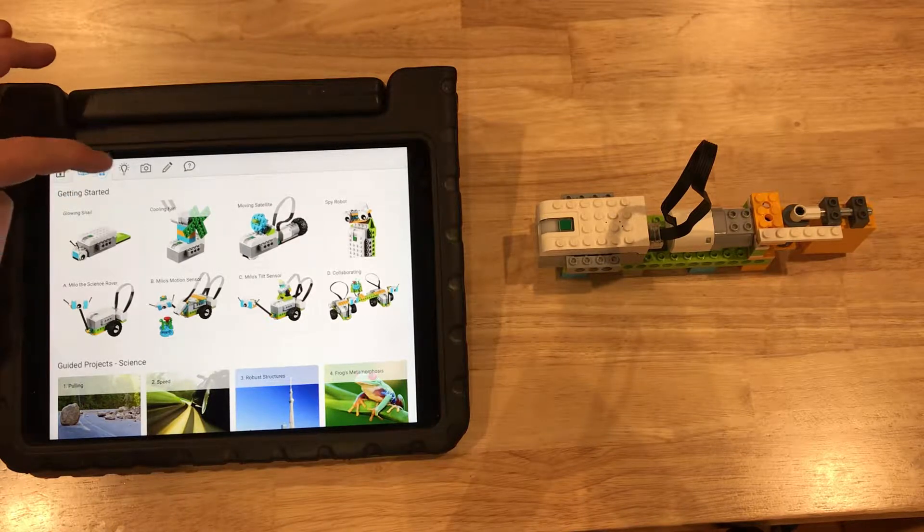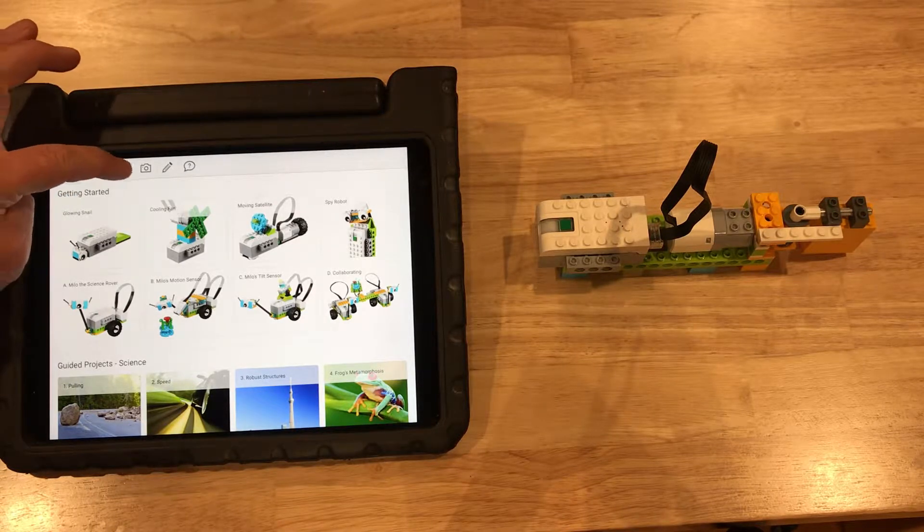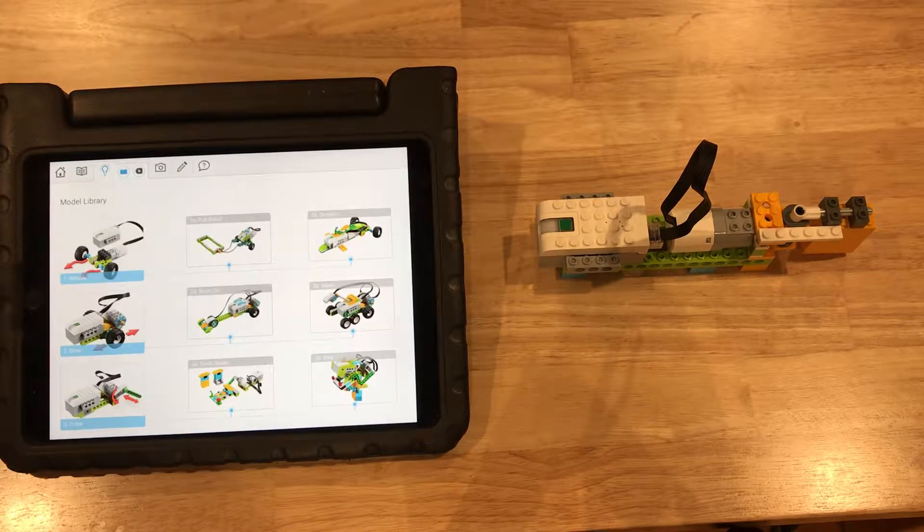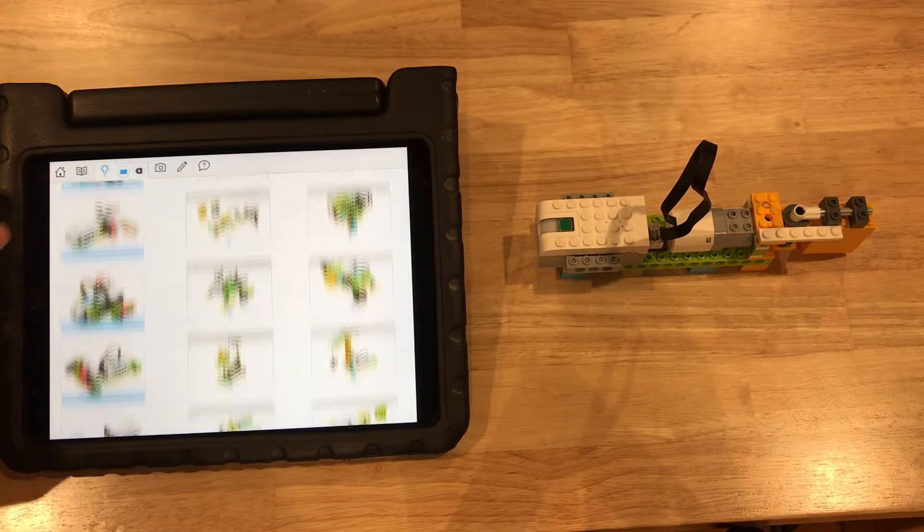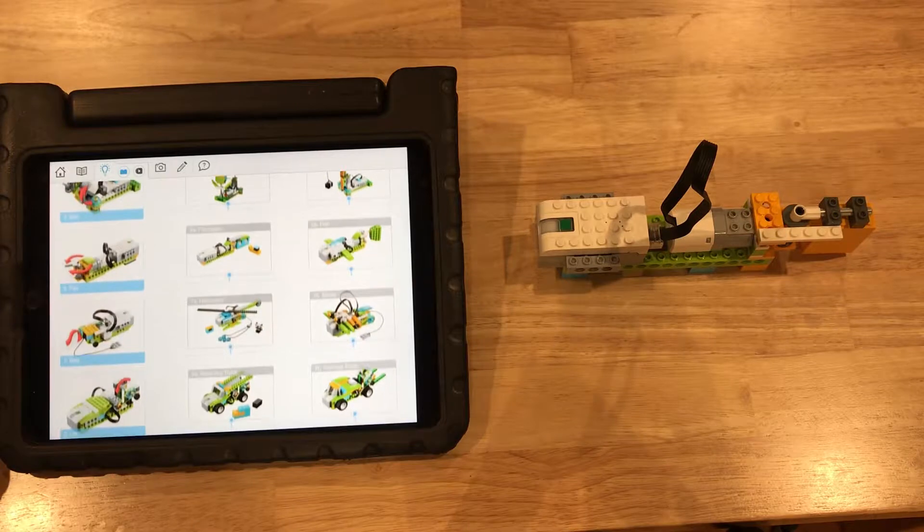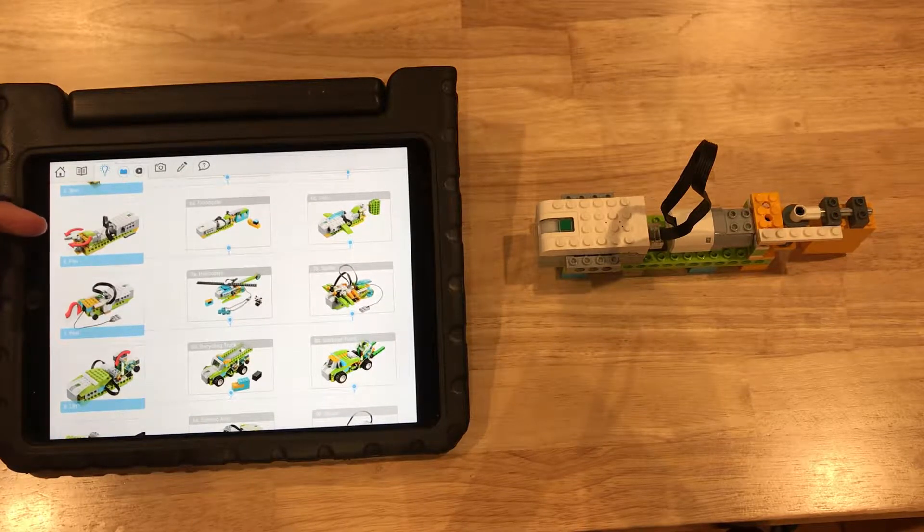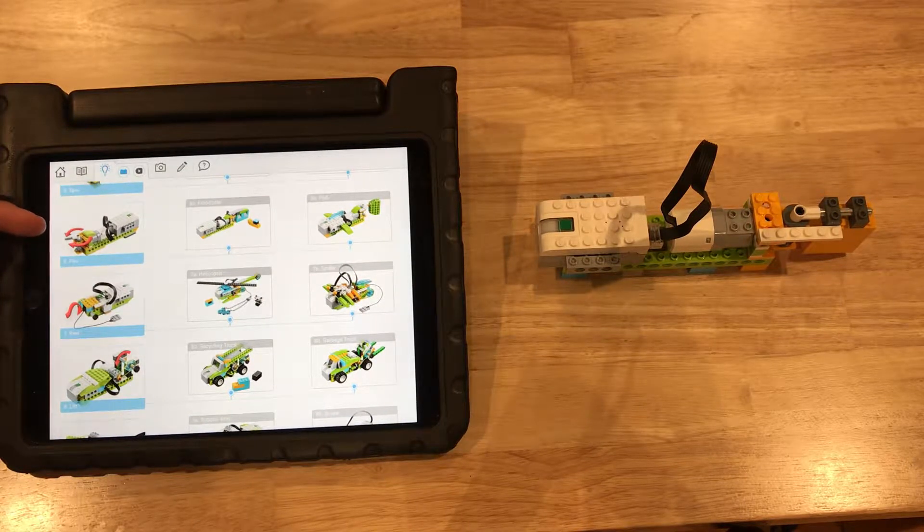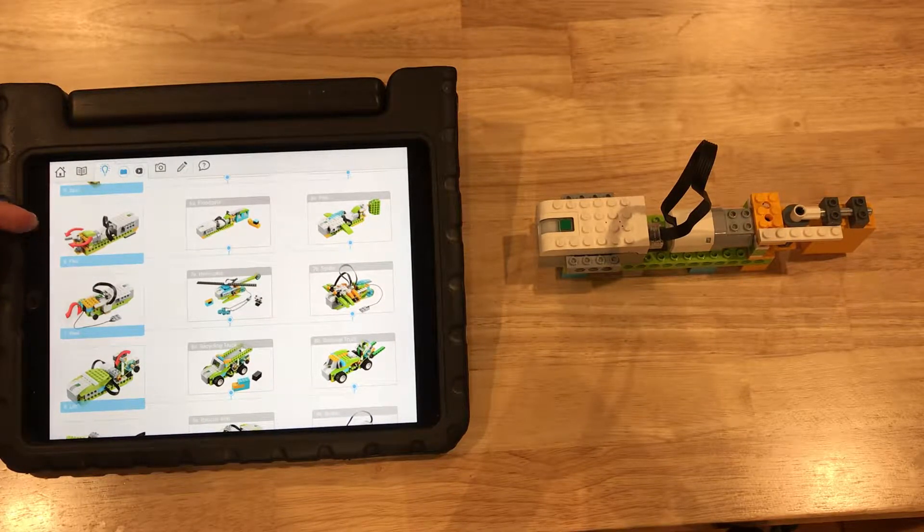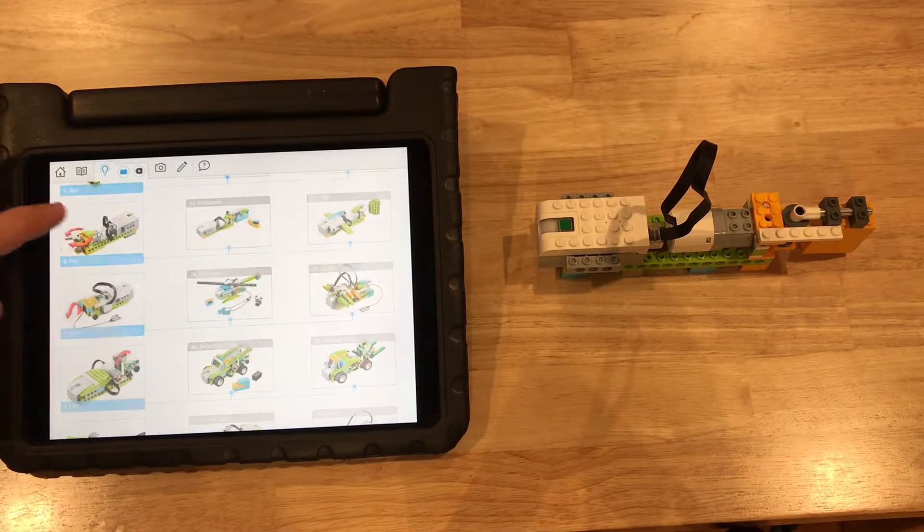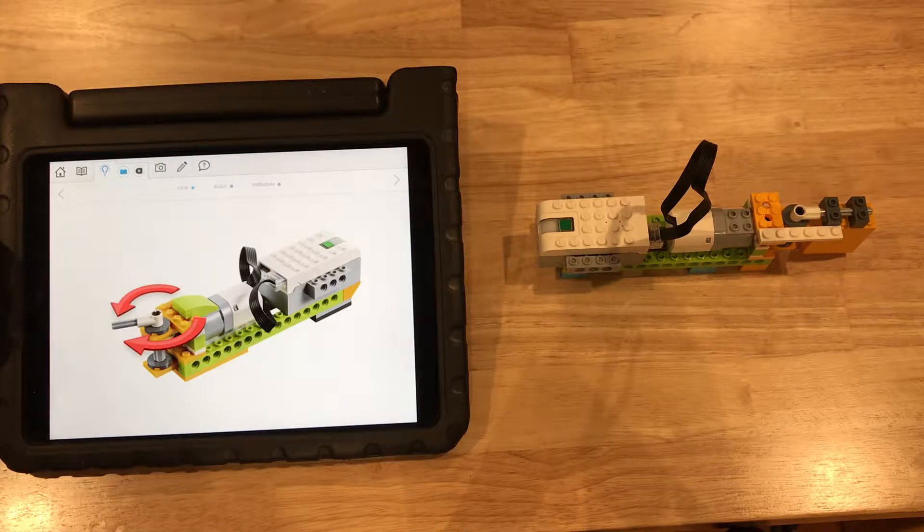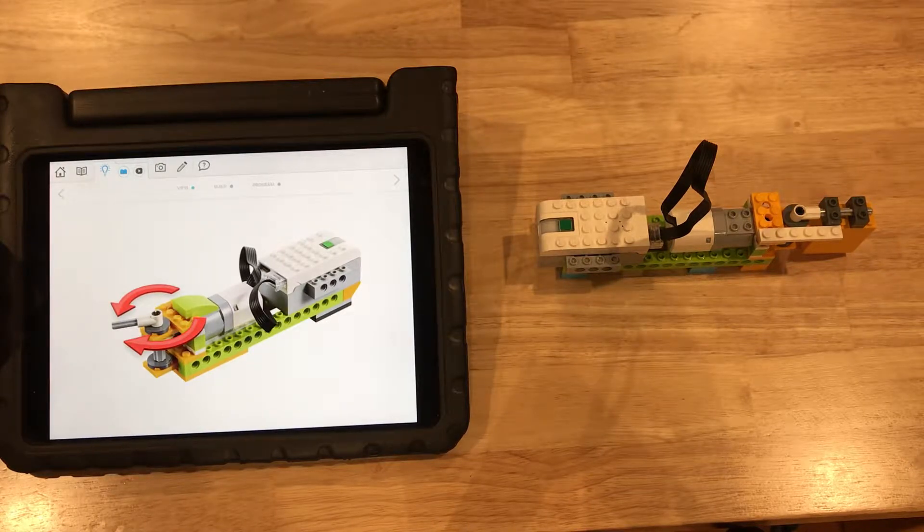Now press the light bulb up at the top, scroll down. You'll see there's one named Flex, it's number six. This is the instructions for what we're looking to build.